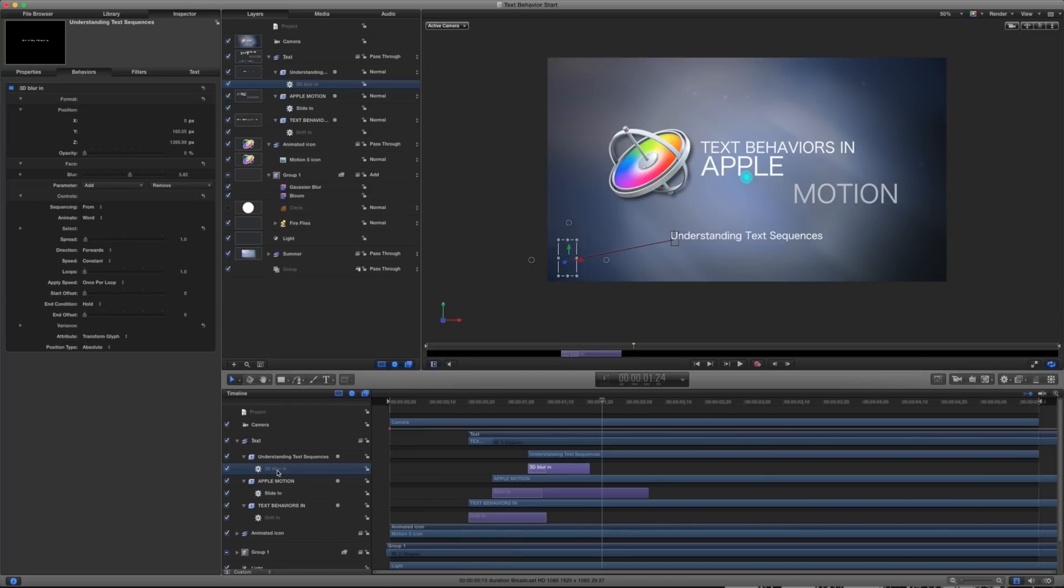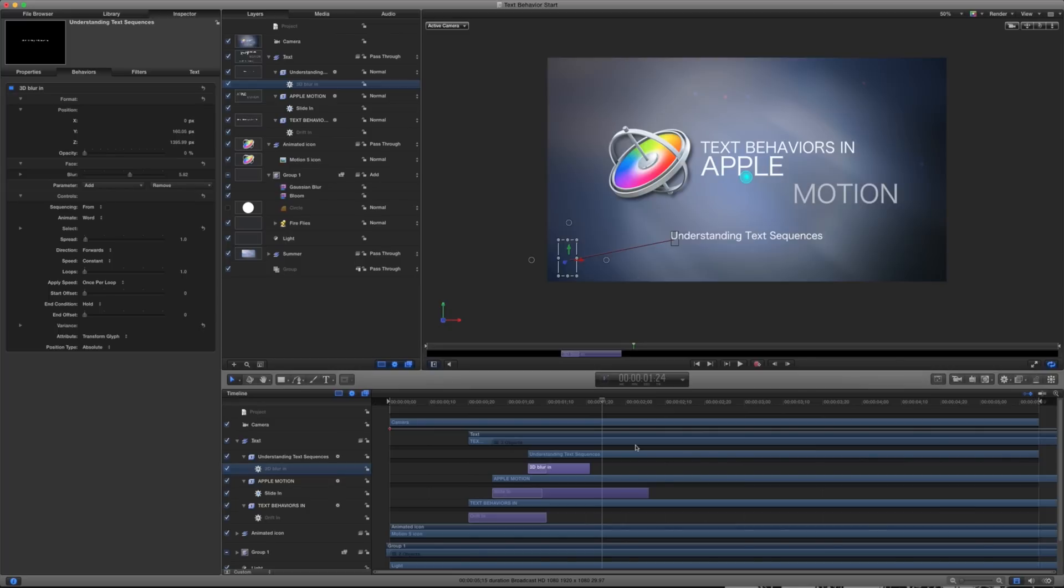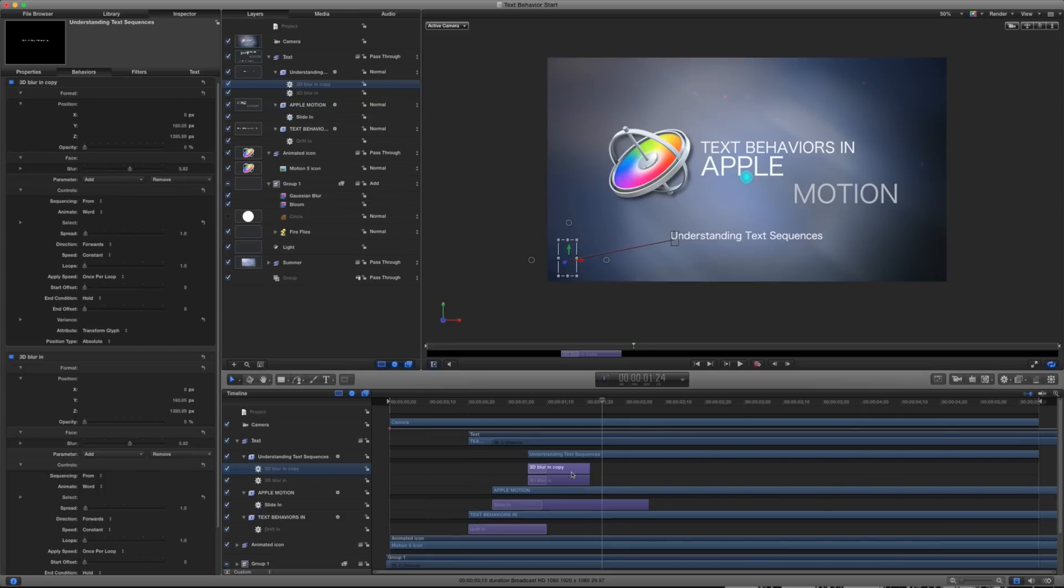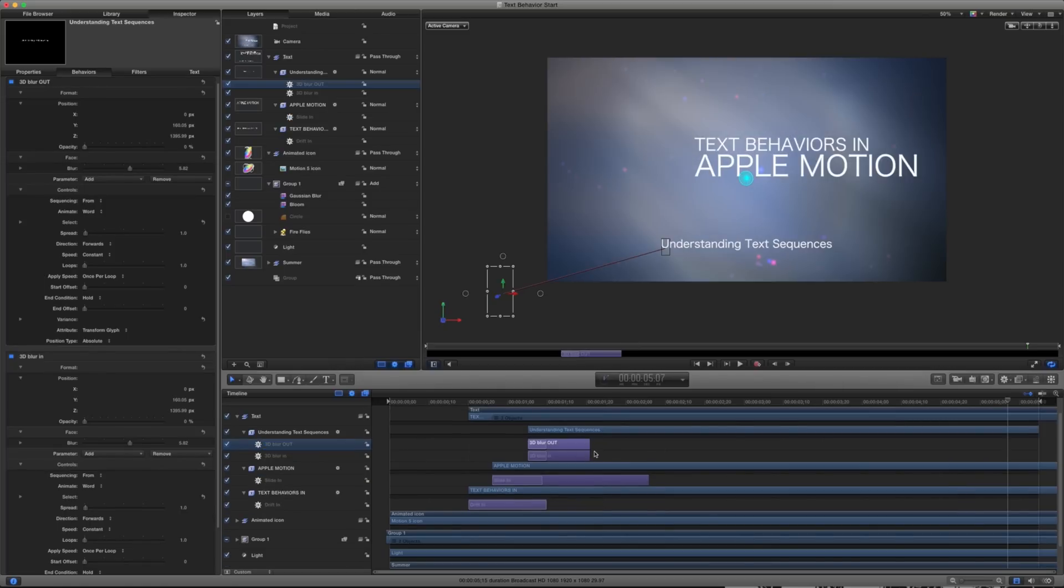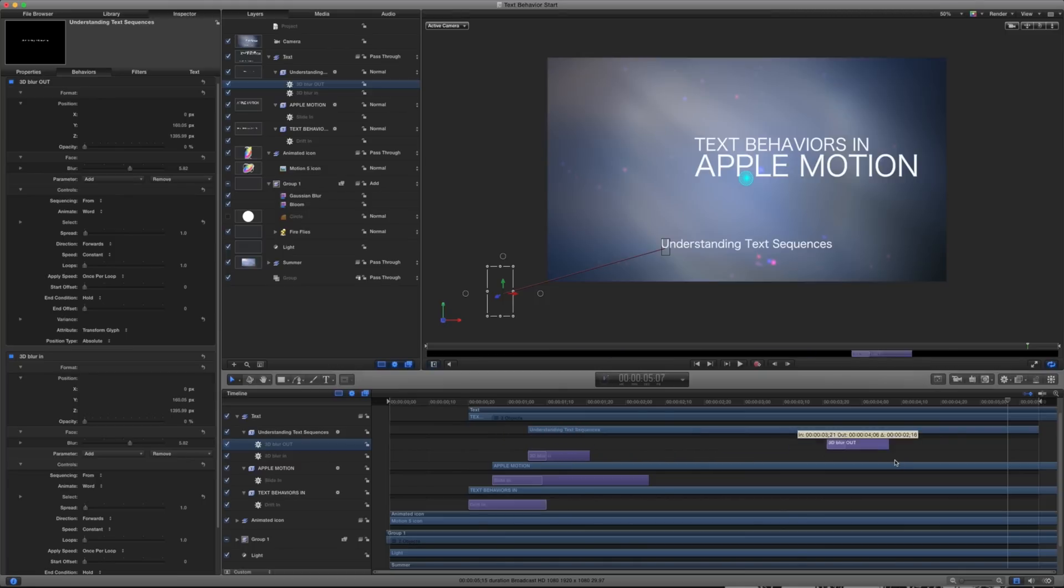And I want the same thing to happen, but at the end, and I want it to blur out doing the same thing. And I want the whole sentence to come out at once instead of each word at a time. Well, again, if this was with keyframes, I'd have to go through each individual one. But in my case, I'm going to take this whole thing, duplicate it by hitting command D. And notice right away, it made me a 3D blur in copy. I'm just double clicking that and I'm going to rename it to 3D blur out. So I've duplicated this, I've renamed it to my 3D blur out, and I'm going to take it to the end.